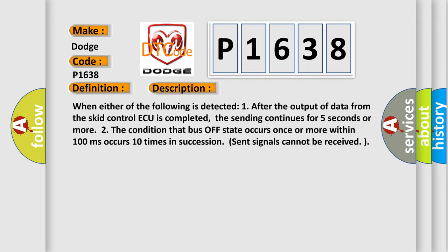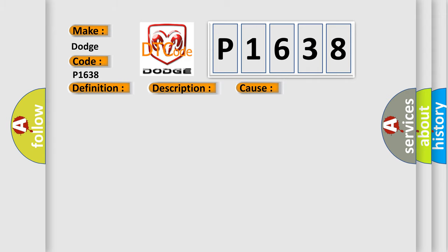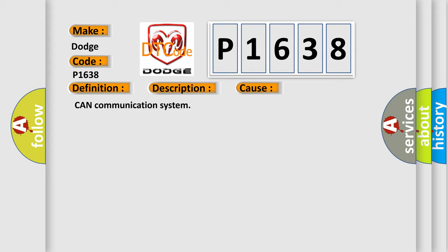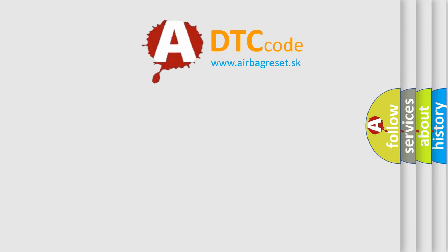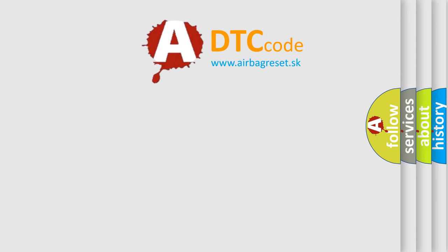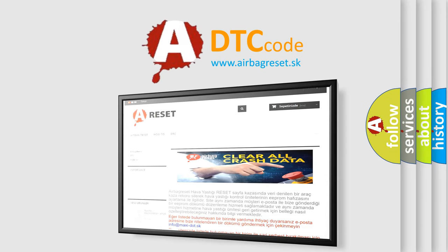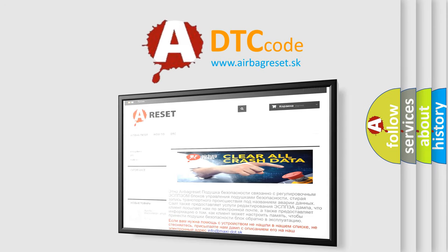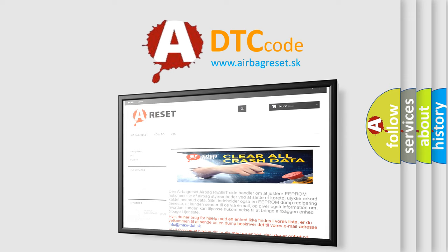This diagnostic error occurs most often in these cases: CAN communication system. The airbagreset website aims to provide information in 52 languages. Thank you for your attention and stay tuned for the next video.